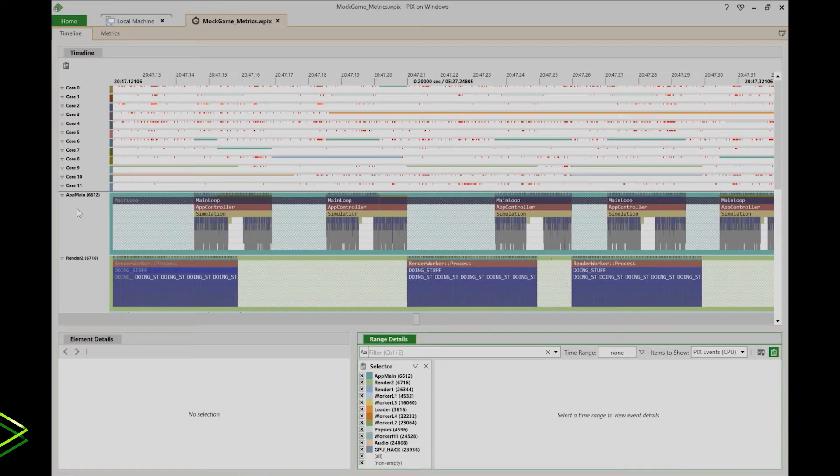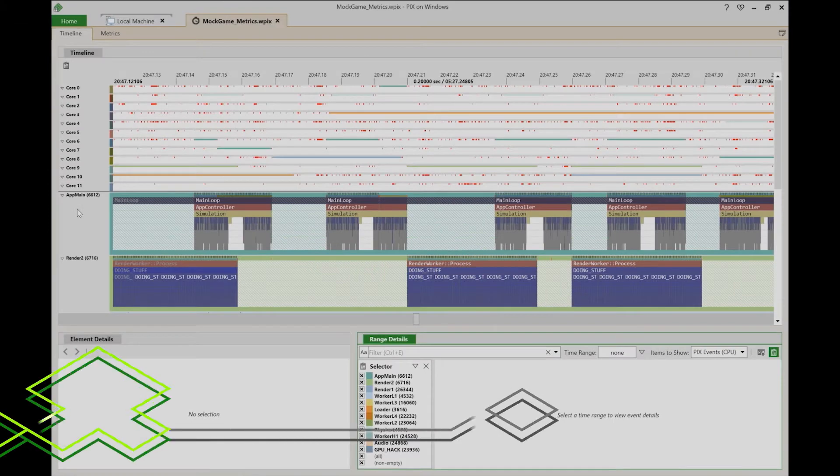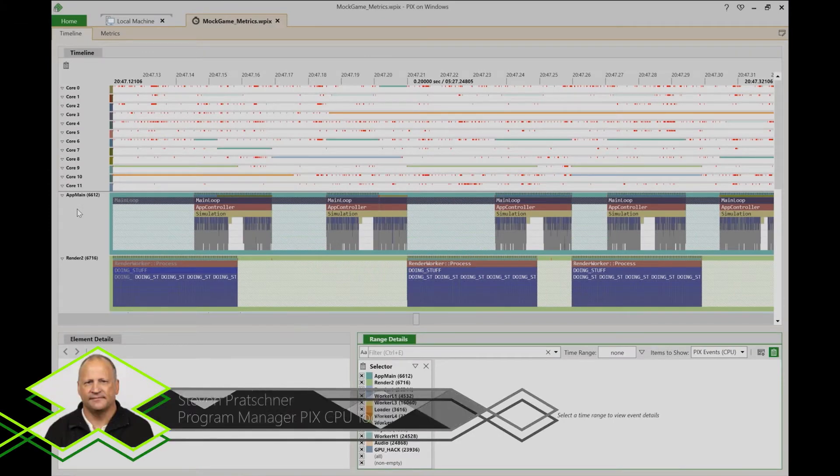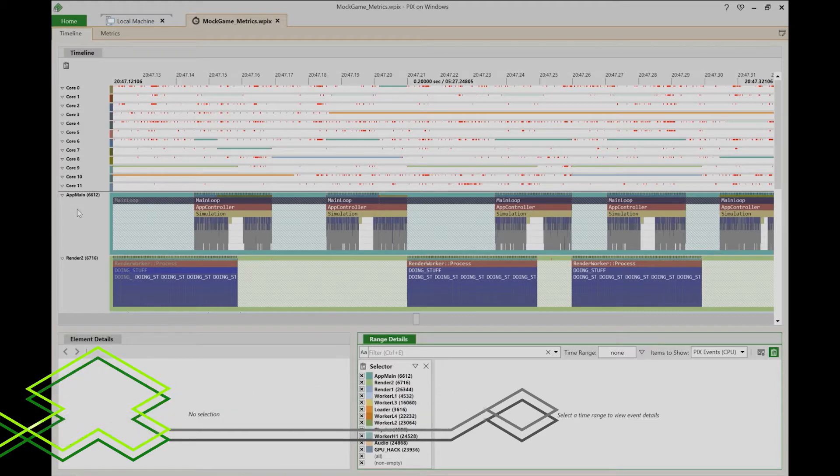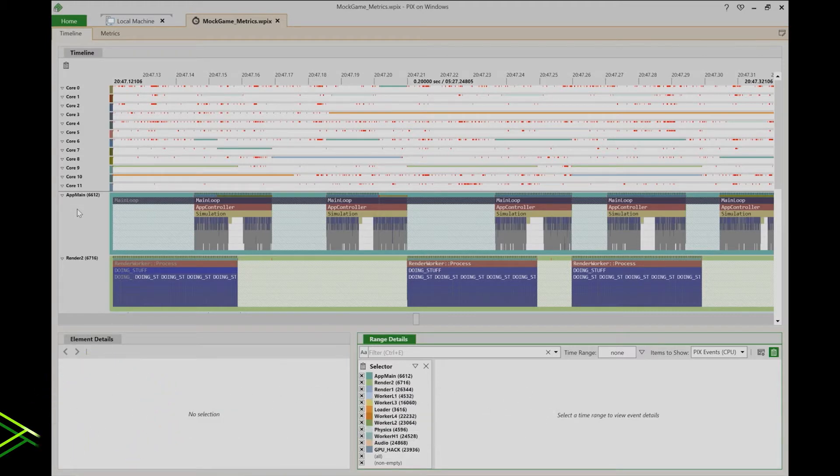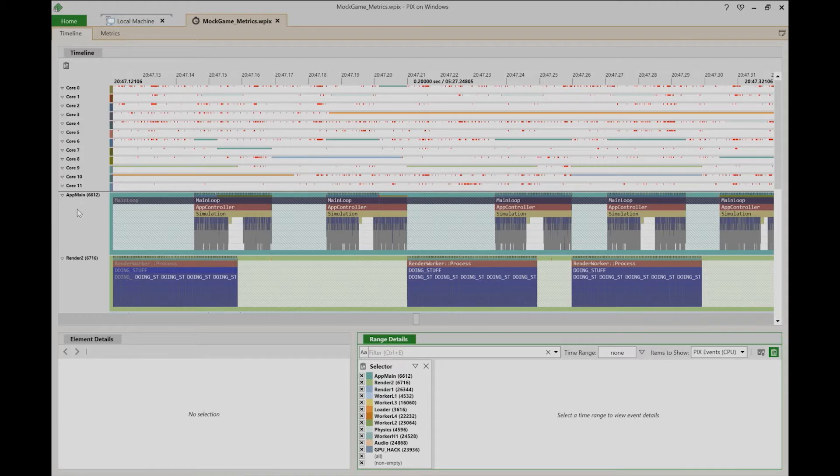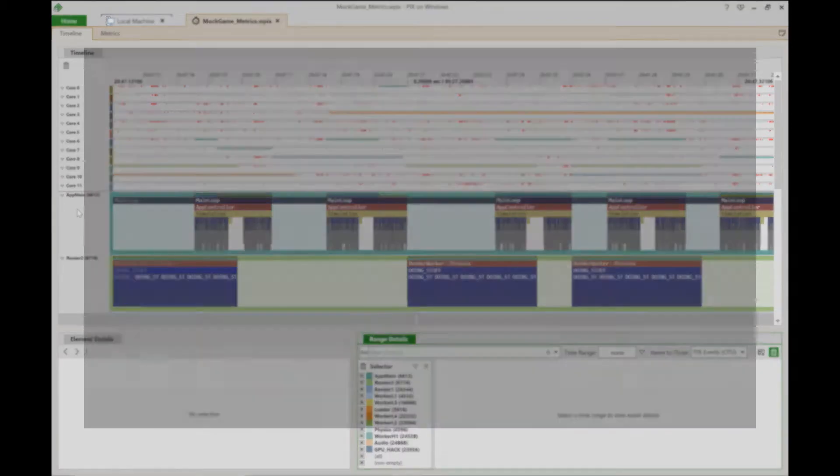My name is Steven Prochner. I'm the program manager for the PIX CPU tools in the gaming division at Microsoft. This is the fourth in a series of videos introducing the new implementation of timing captures in PIX.